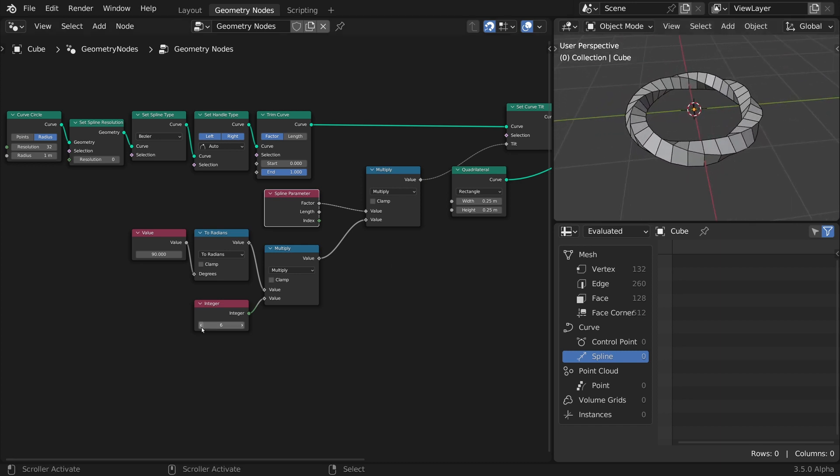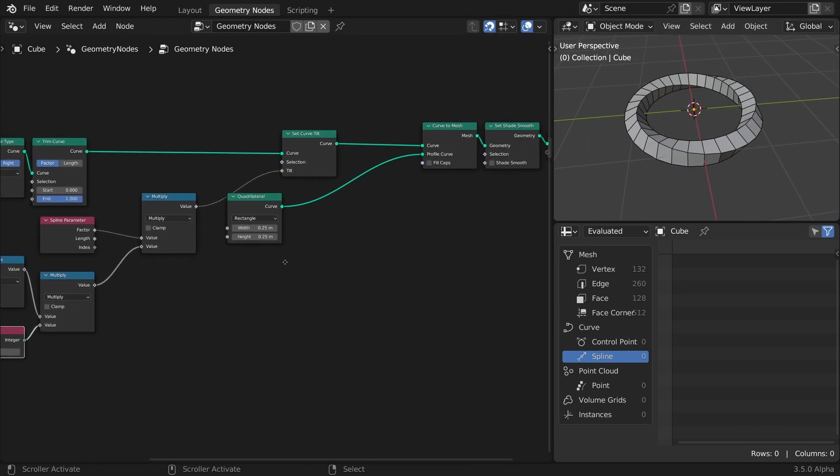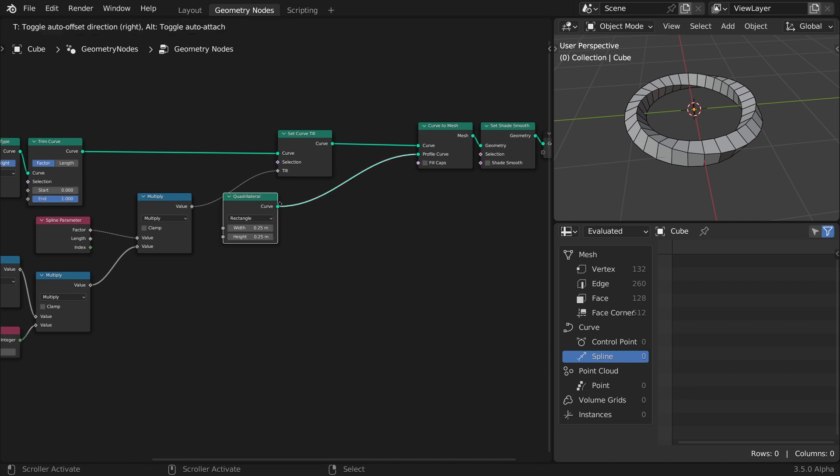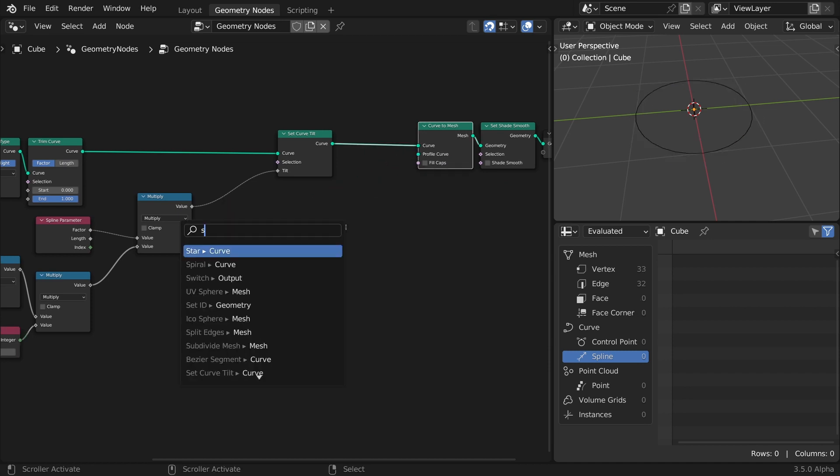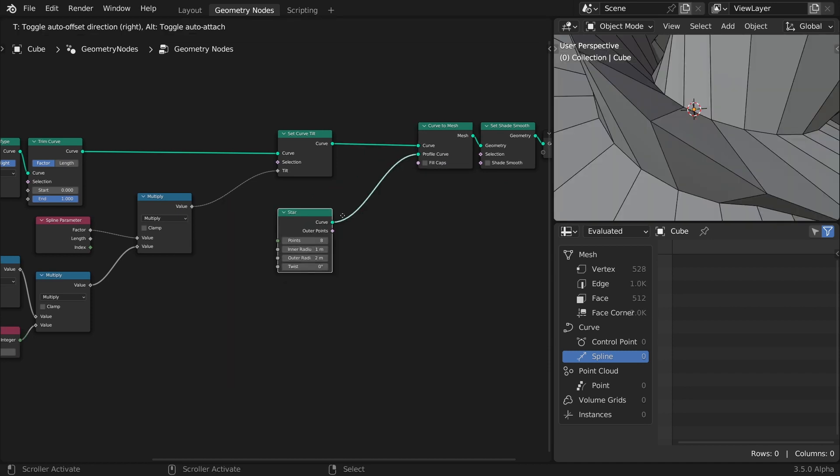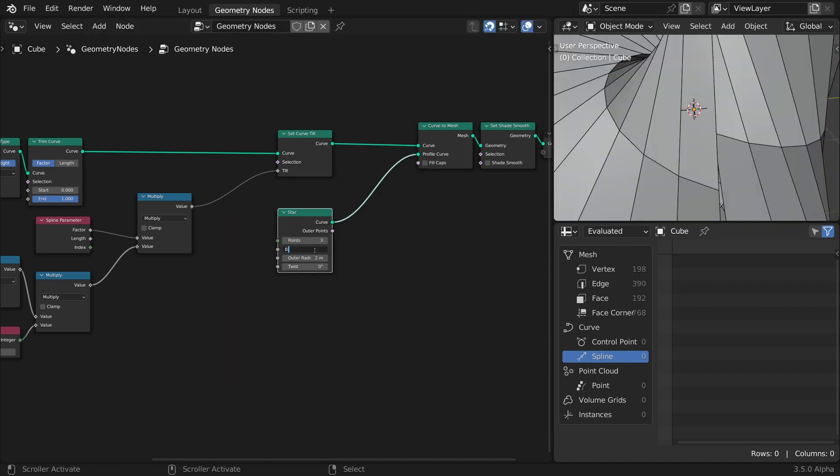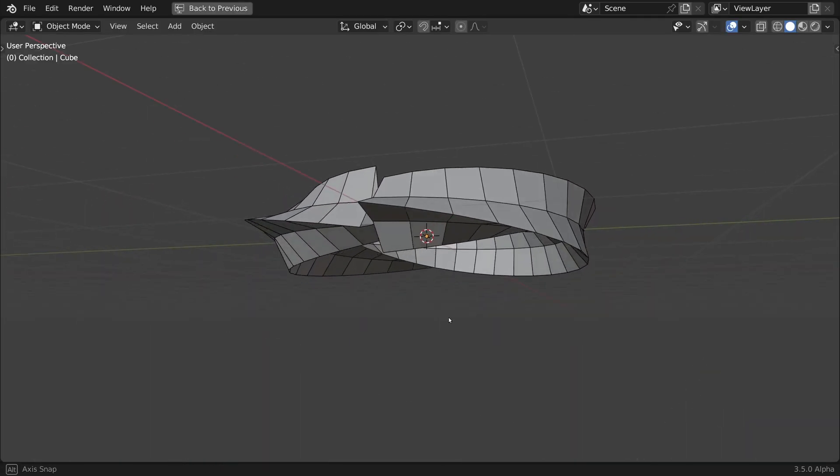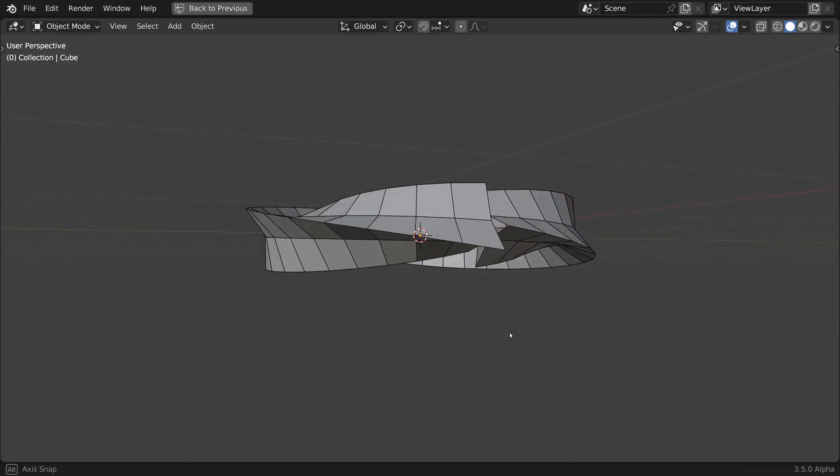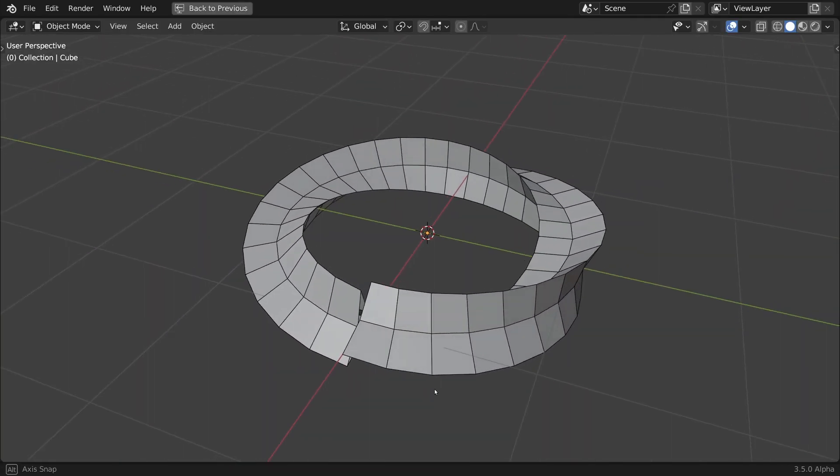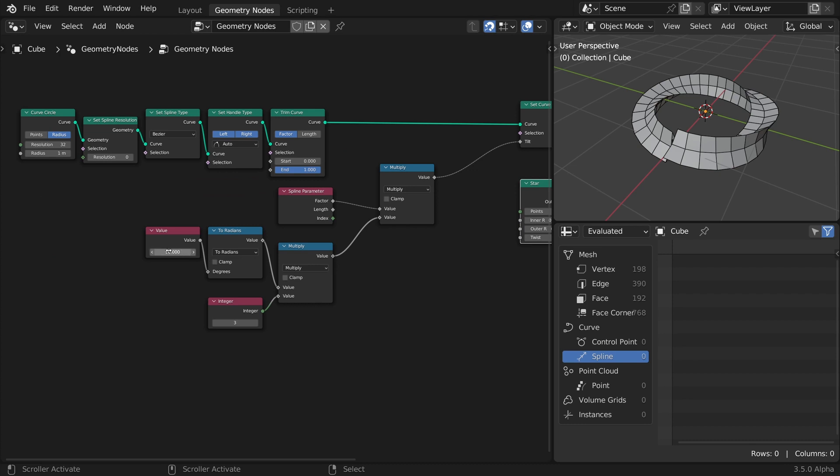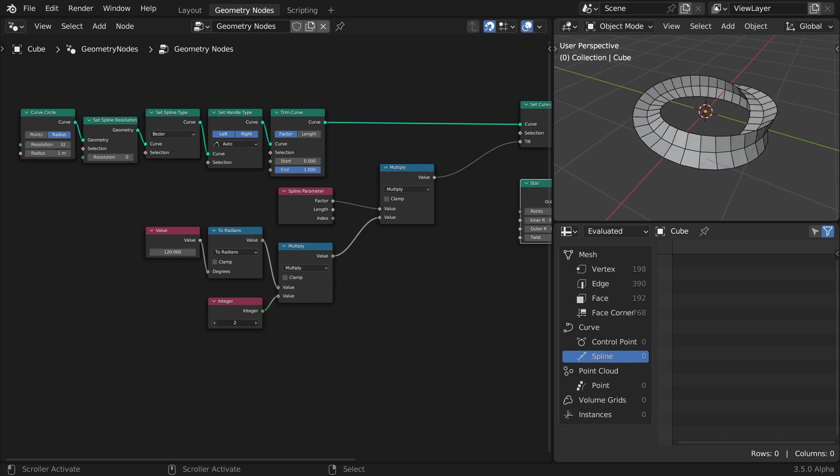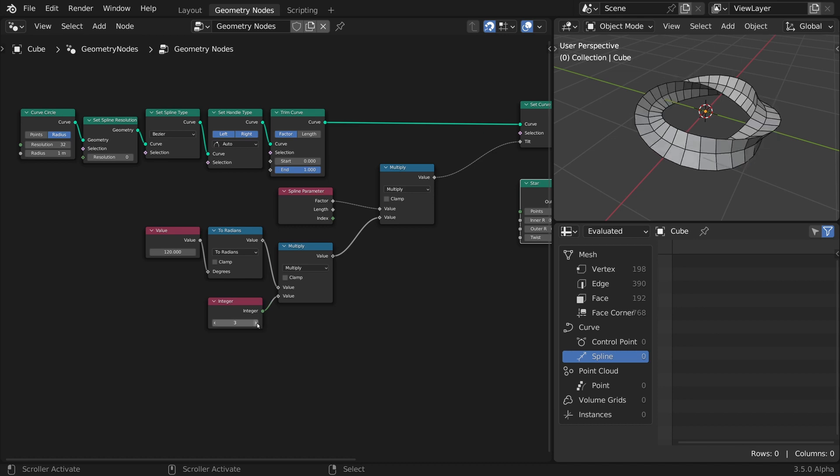Of course, you can change the profile curve to whatever you need. Let's change it to a three-pointed star. Now we have to update the incremental angle to 120 degrees, which is 360 divided by 3. And the setup still works like it's supposed to.